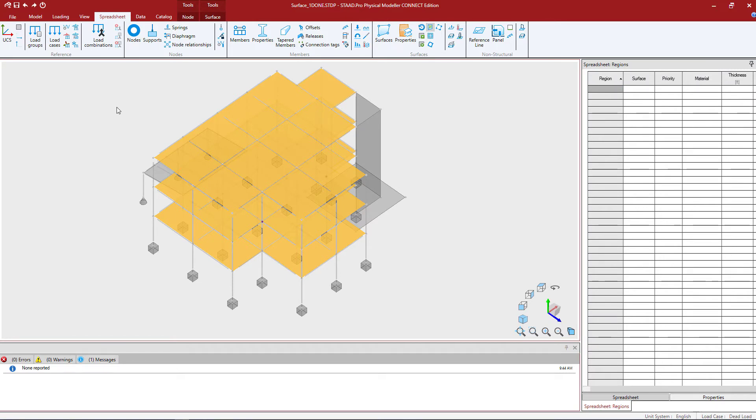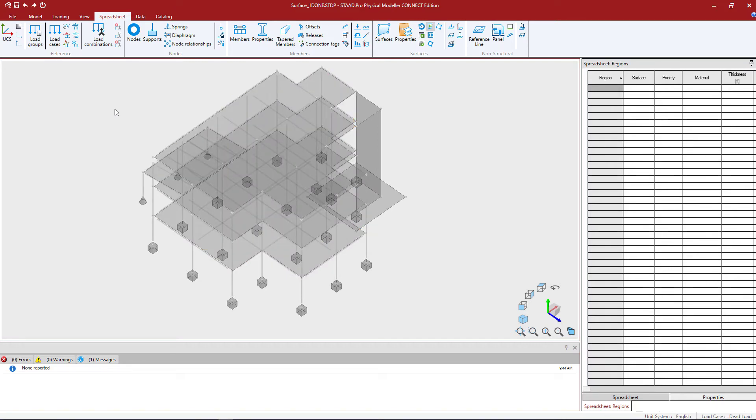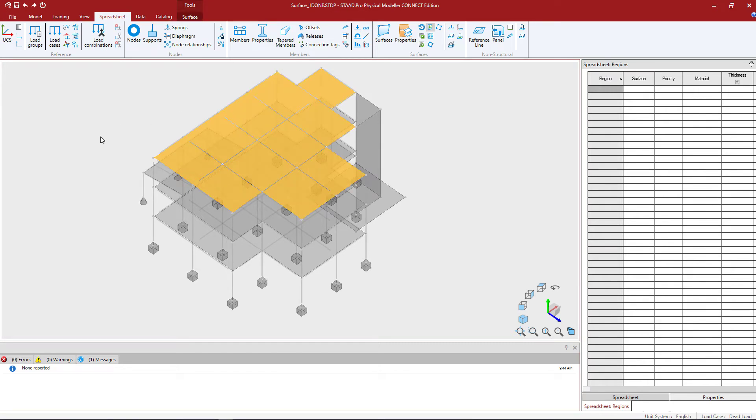The next thing we're going to do is isolate the surface that we're working on for which we're going to create a new region. I'm going to unselect everything in my model and select the region at the roof level.